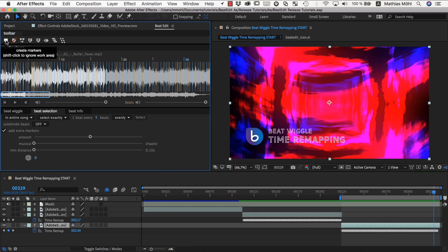So I hope all of this gave you a comprehensive overview of how you can time remap footage in sync with the beat to create pretty cool effects. Again, this is Matthias for Mamoworld.com. Have fun time remapping your clips and see you next time.